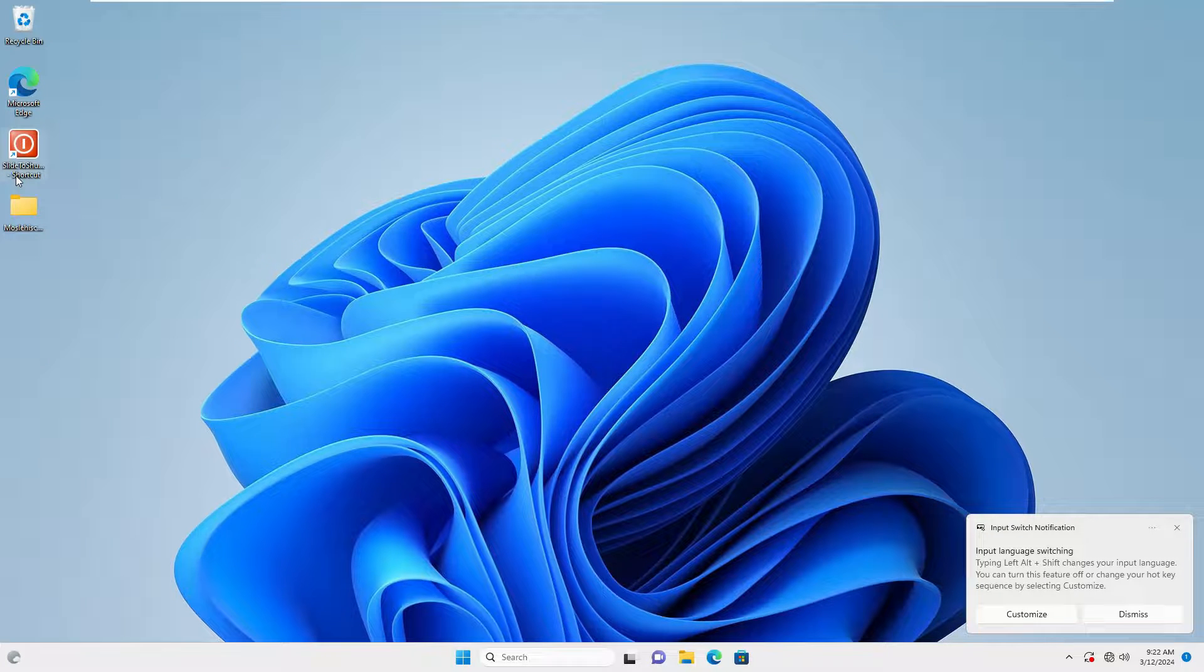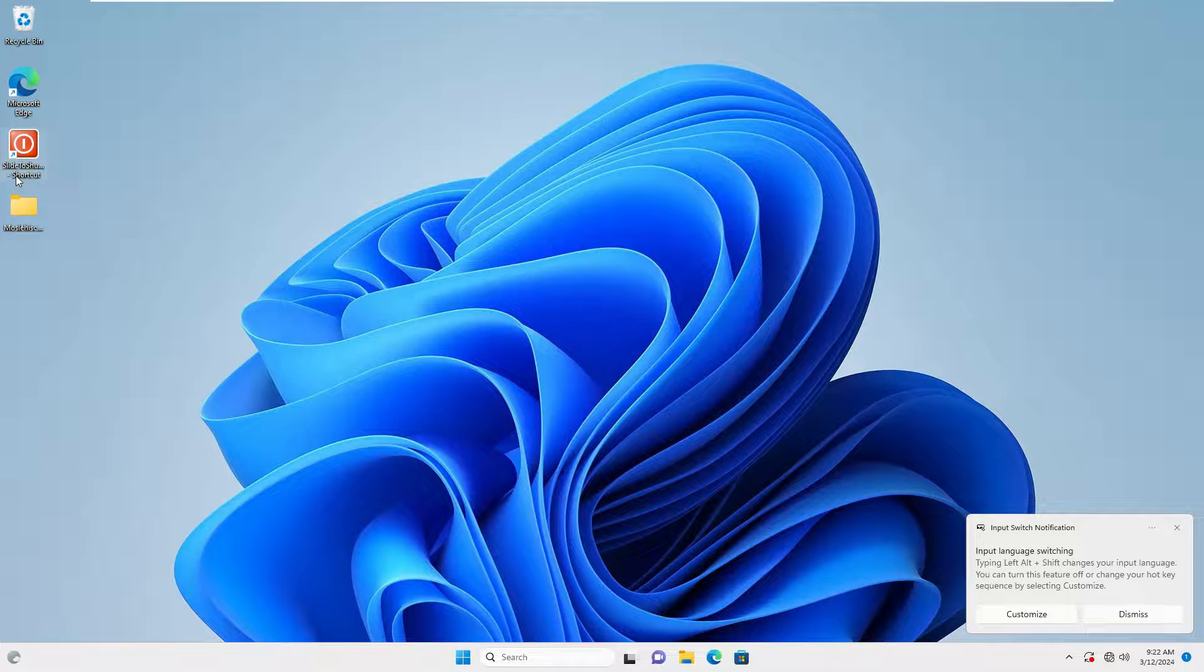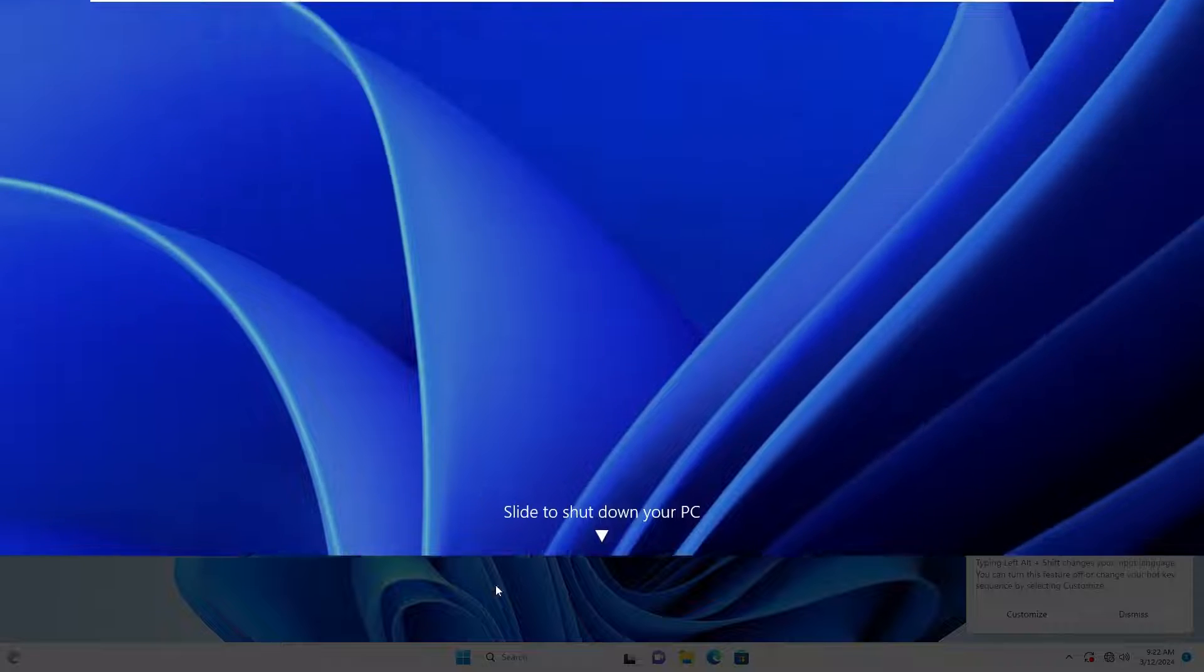I run this feature by double-clicking on it. You can click and drag the mouse cursor downwards to shut down your system. If you are using a touch-screen device, you can slide your finger down the screen.